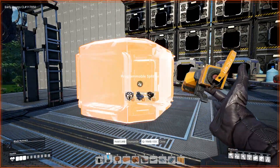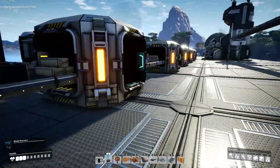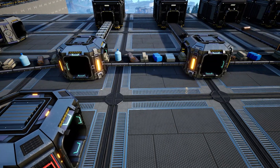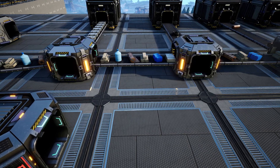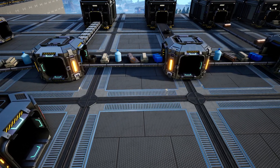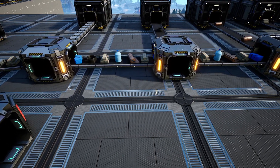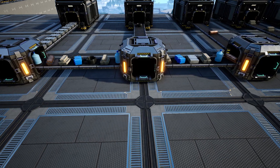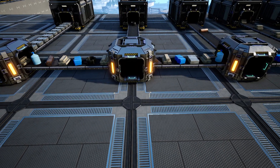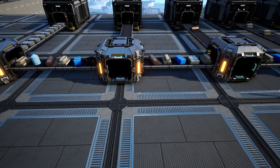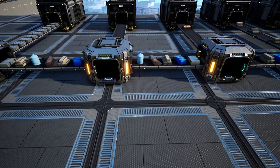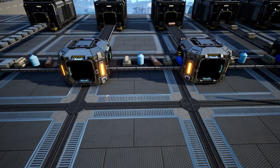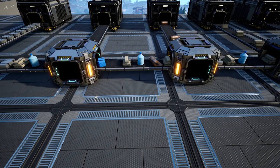The main purpose you use smart splitters for is splitting a belt with multiple items on it and sorting them to different production lines, bins, or whatever you need.